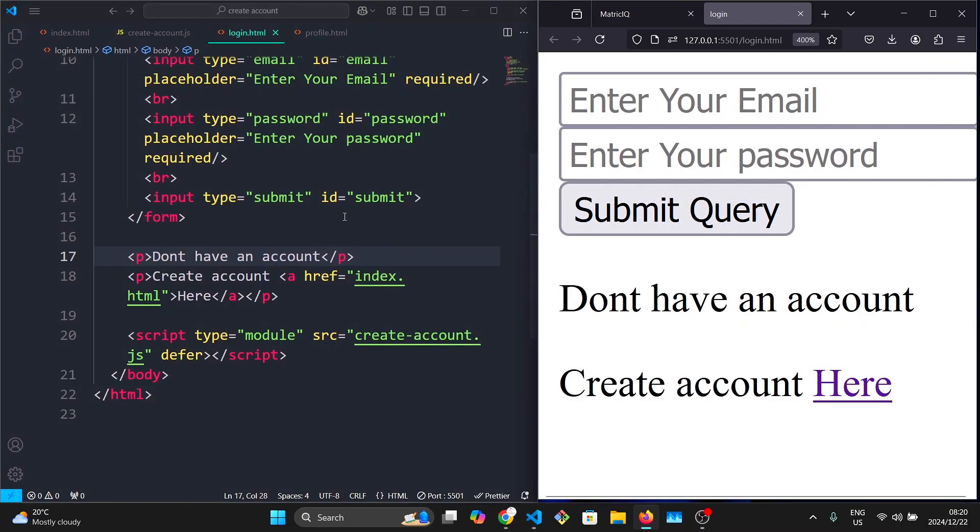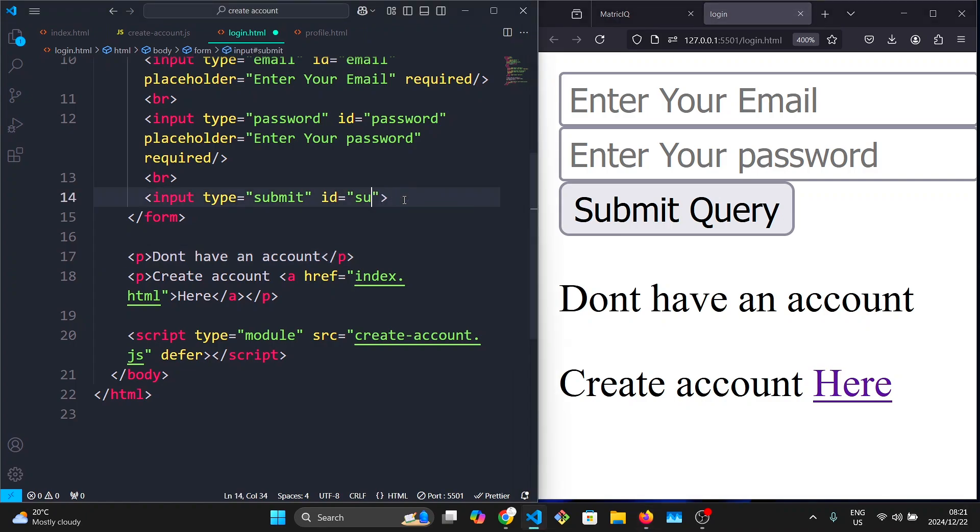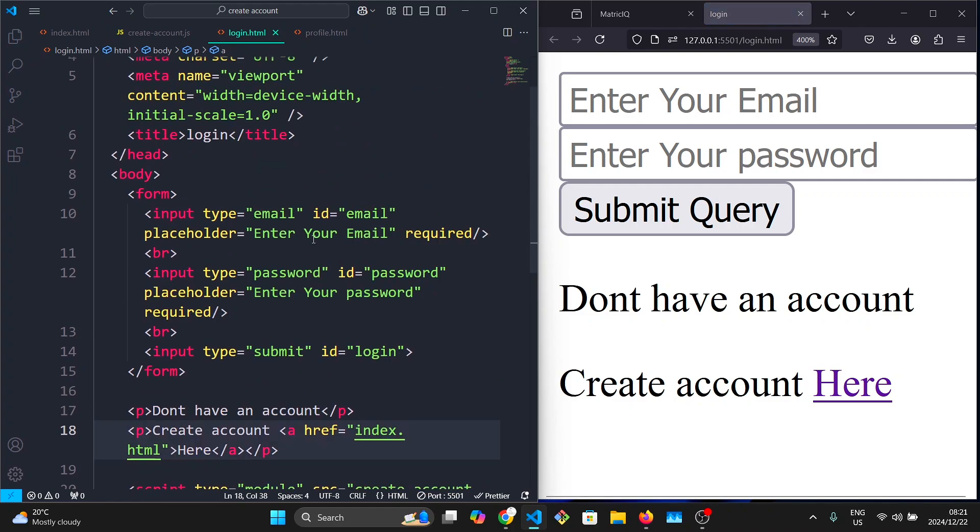This button here, instead of it saying submit, I'm going to make it say login. I'm going to give it the ID of login, and our IDs for the email and password are going to remain the same.